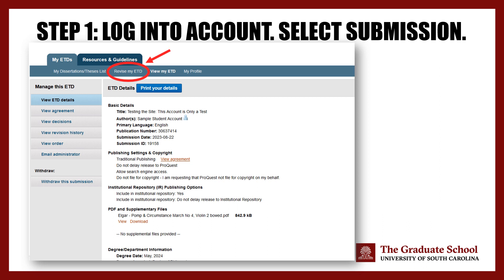Once you click View, it should take you to a page where you can see the details about your PDF. From here, click on Revise My ETD in the horizontal menu. Note that you can also click on Revise to bypass this step.